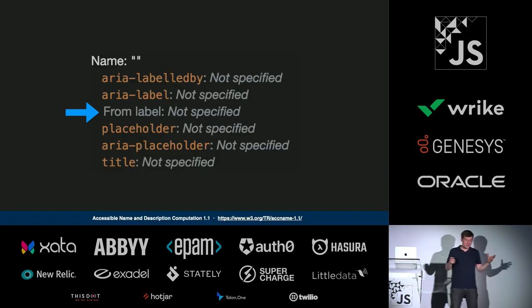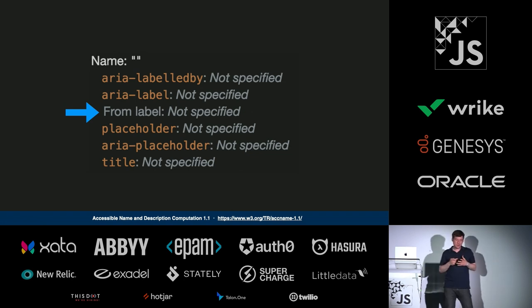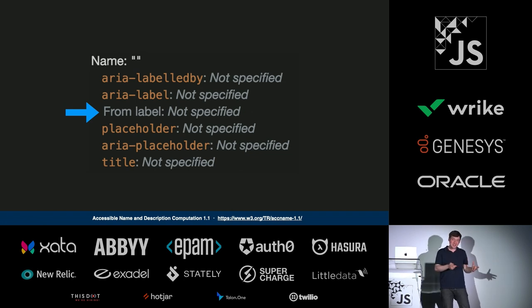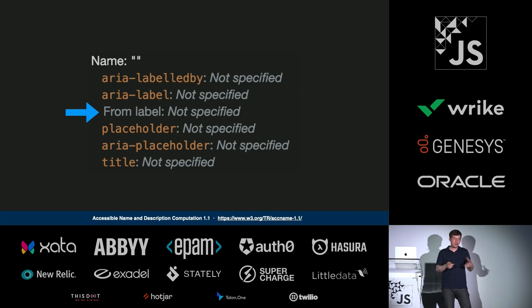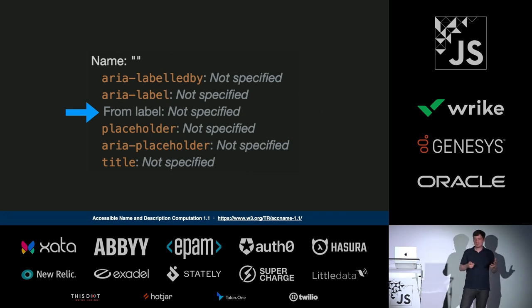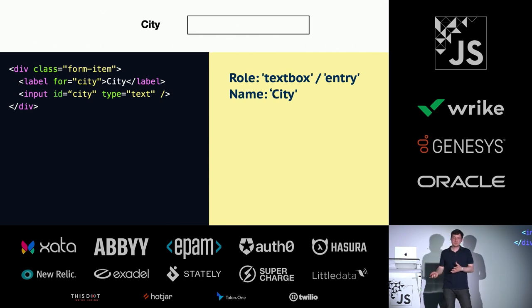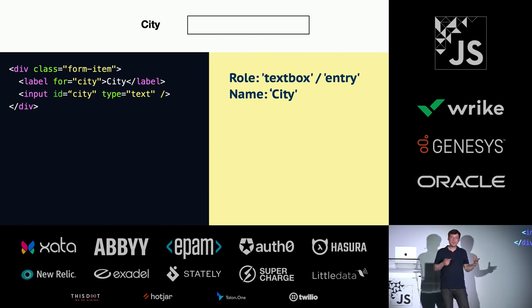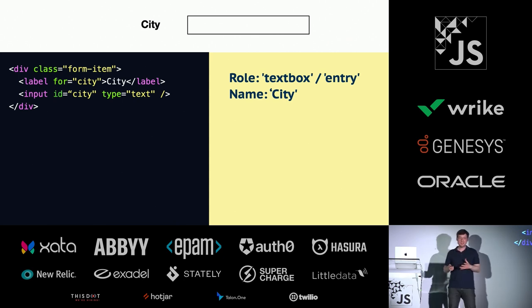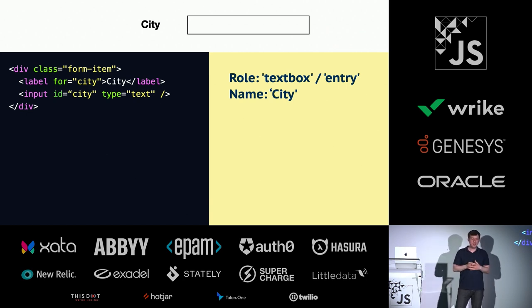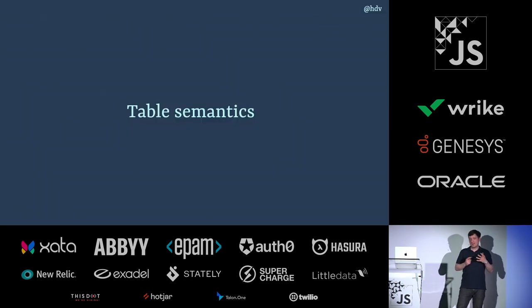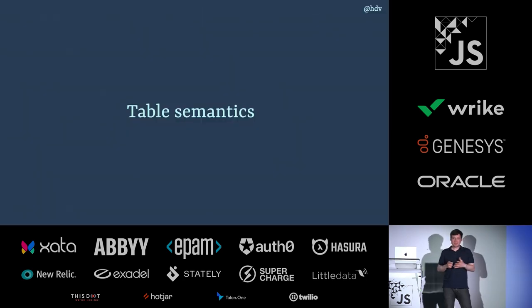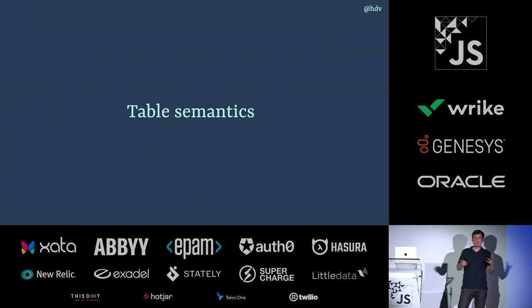The reason we want to label this is to make sure that in the accessibility tree there is also an accessible name available. There's this whole algorithm called the accessible name and description computation specification. It exists somewhere on the W3C website. And it has information on exactly how names are calculated. There is lots of ways that the browser will try and figure out what is this input for? But one way that you can do it is to have a label element with the for attribute that refers to the ID of the input. They're both city in this case. They refer to each other. And that's now a properly named input.